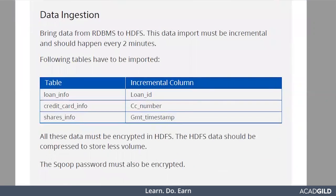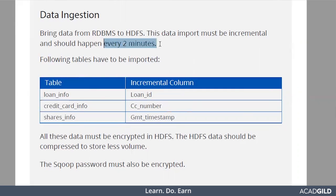Next is data ingestion, which means bringing the data from RDBMS to HDFS. In our project we are using MySQL, so we will be importing data from MySQL to Hadoop. This data import must be incremental and should happen after a certain time interval — we have given two minutes here, but it can be five minutes, ten minutes, fifteen minutes, an hour, a day, or whatever. It has to be an incremental update.